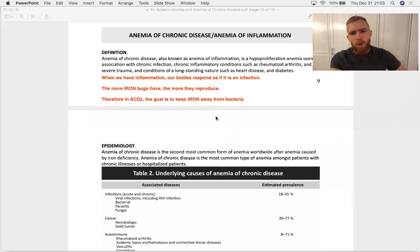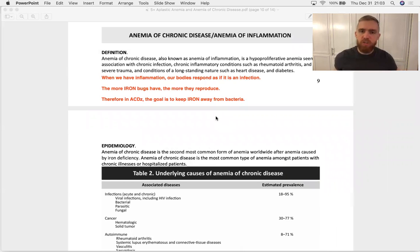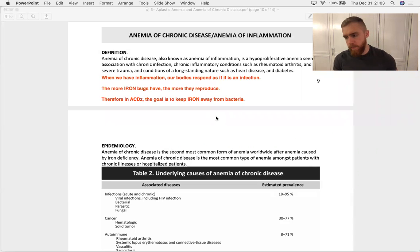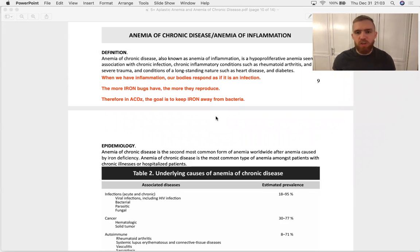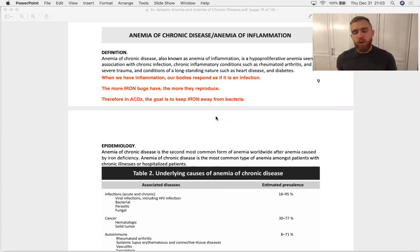When we have chronic inflammation — systemic inflammation for a while — our bodies respond as if it were an infection, because many of the cytokines released by chronic inflammation are the same pro-inflammatory biomarkers released by a widespread infectious disease. So our bodies can't tell the two apart.